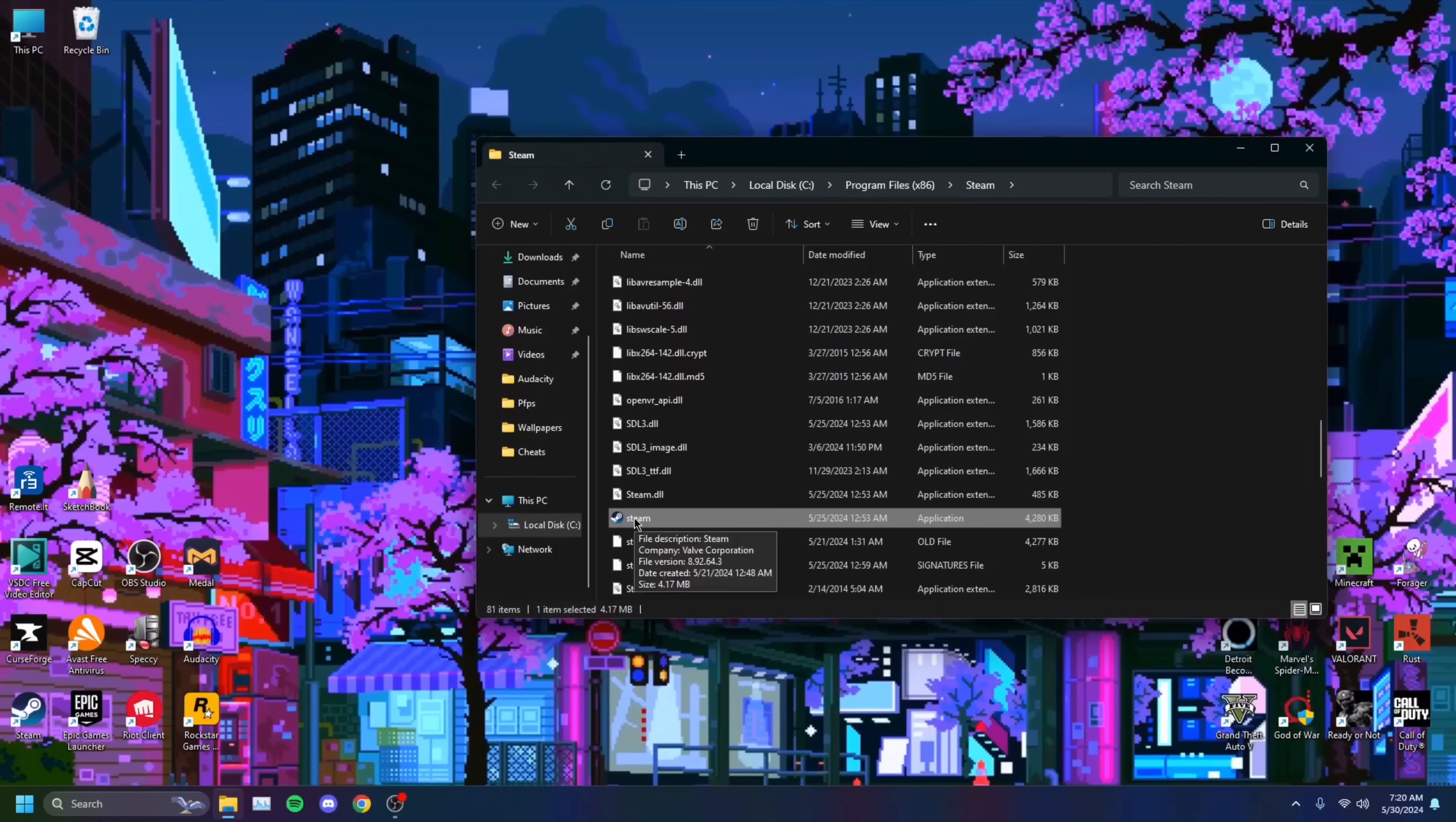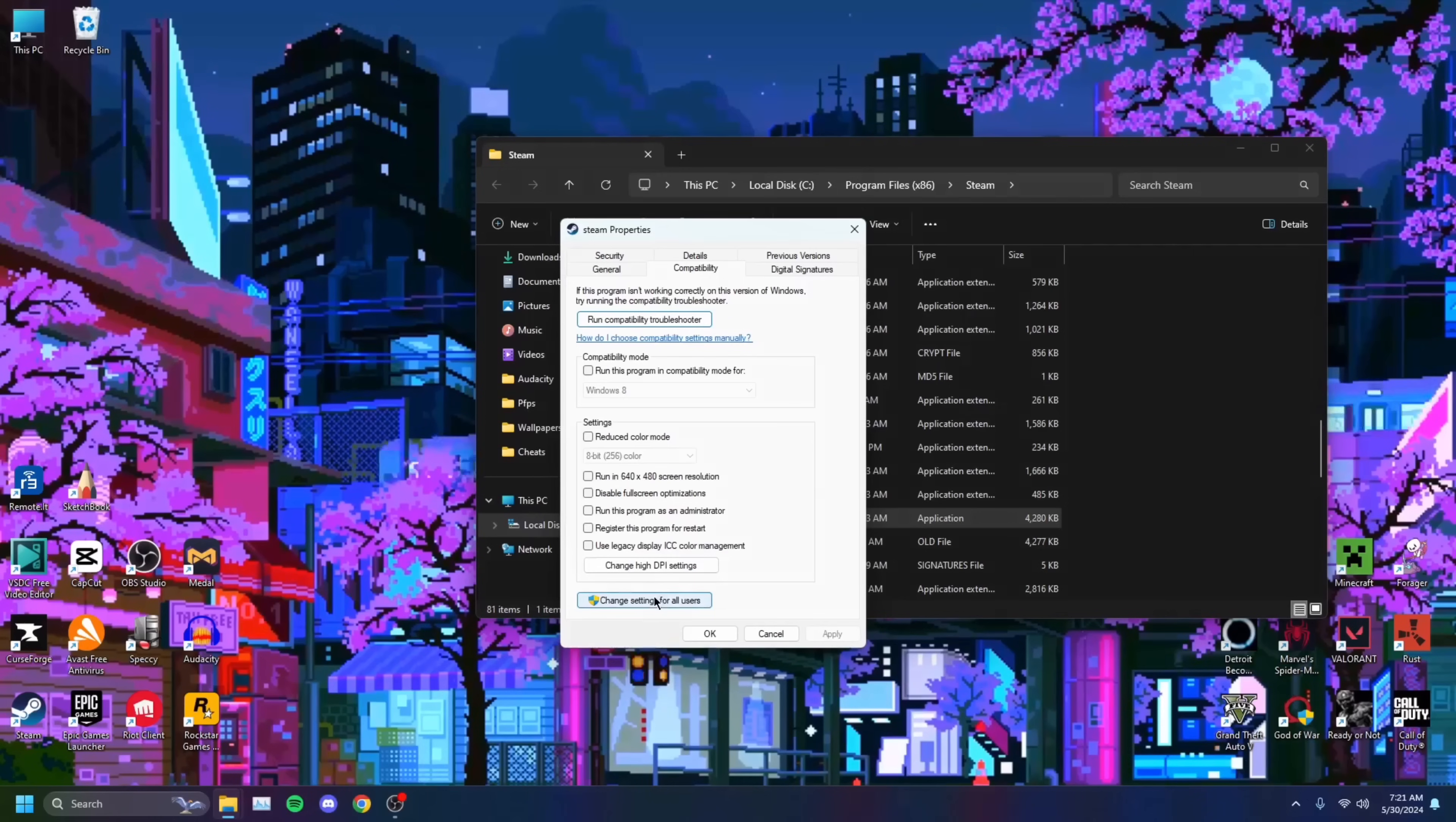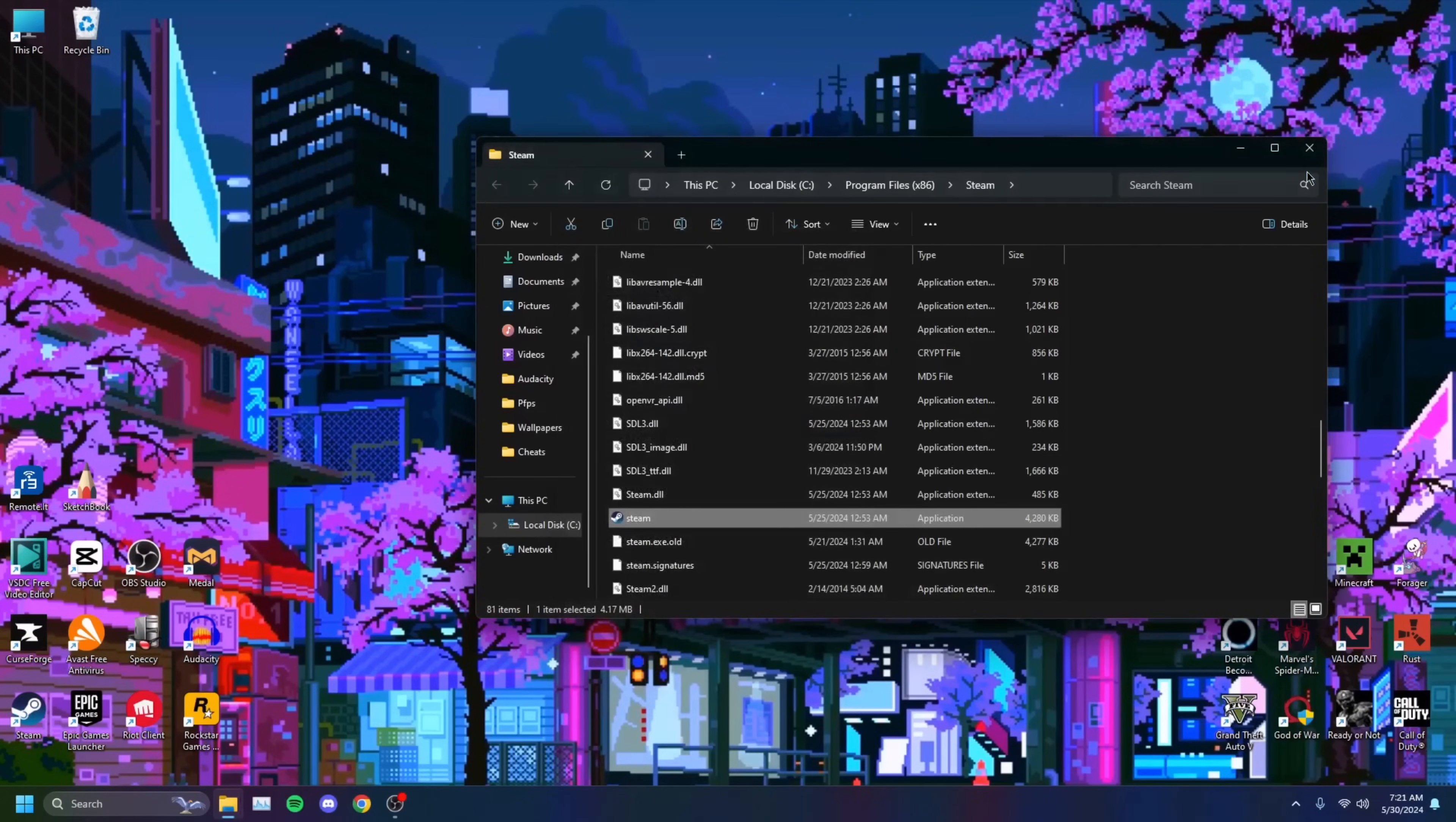And you'll see Steam right here. You right-click that, you click Properties, and you'll see this window pop up. You want to go over to Compatibility, Change Settings for All Users. You just want to click on that and run this program as an administrator. You want to hit Apply, OK, OK, and that's it.